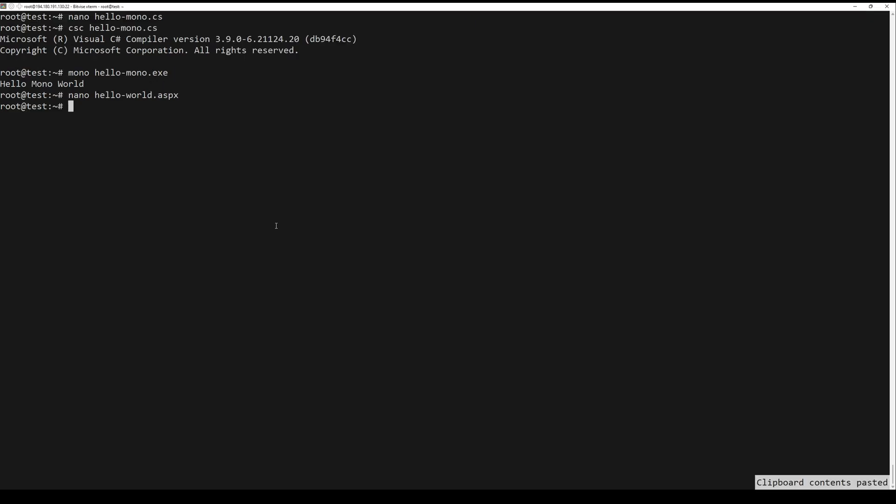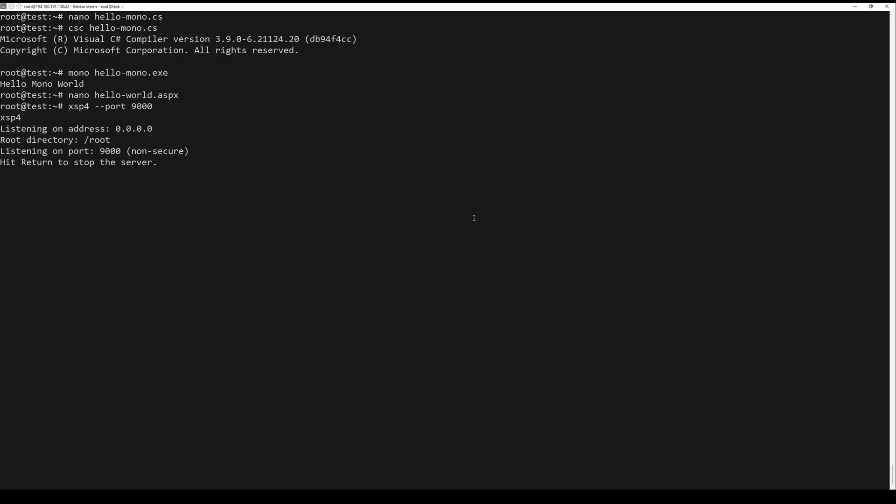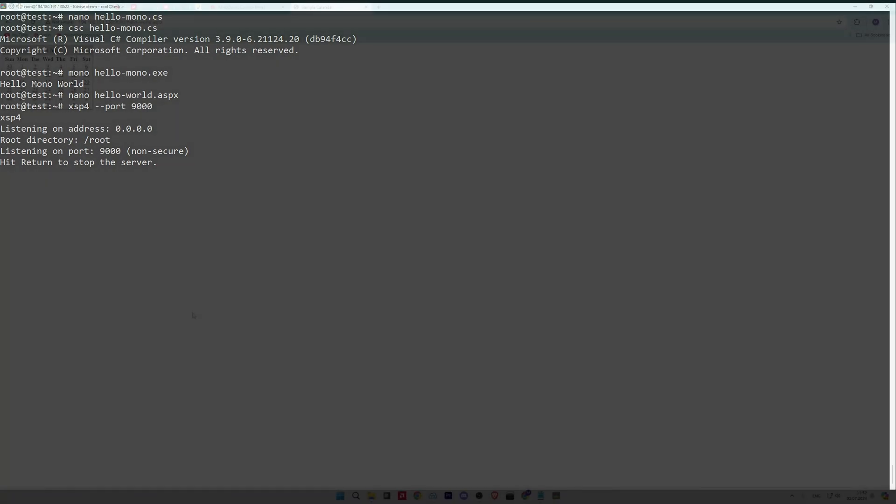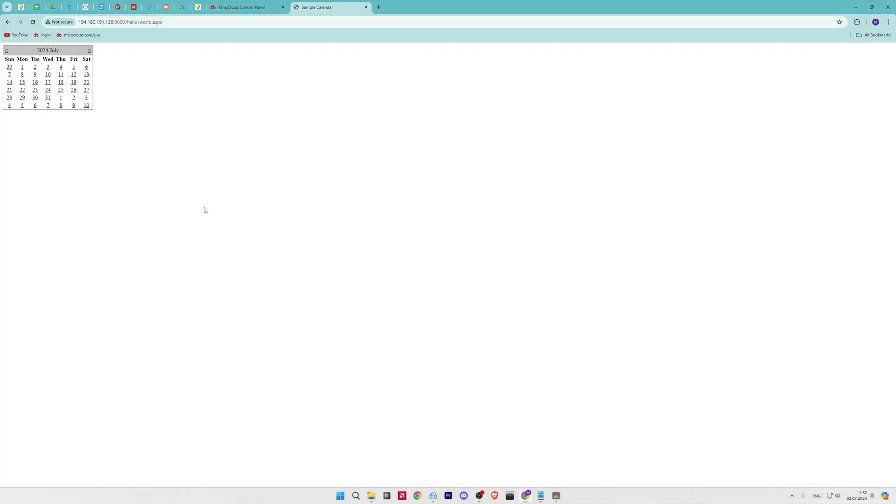Now execute the following command to run your ASP.NET program. Open your web browser and visit your localhost with the next port. If your install is successful, you should see the following output.